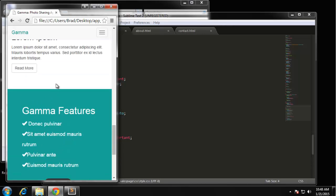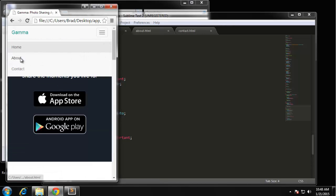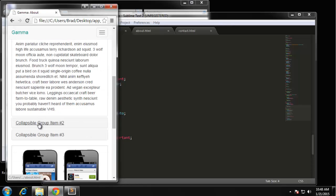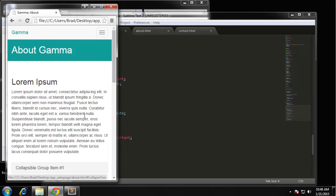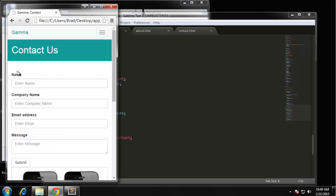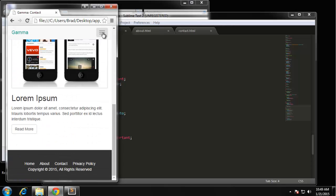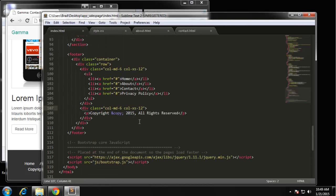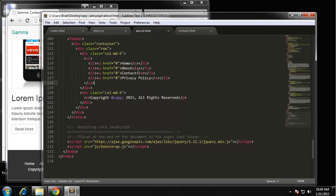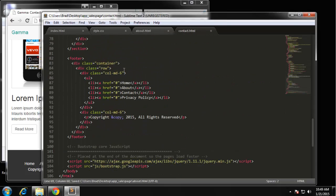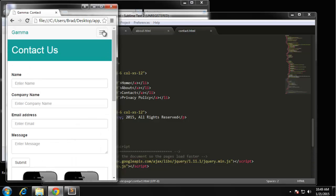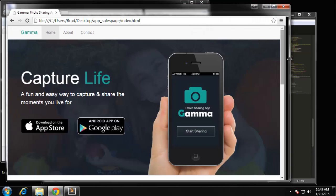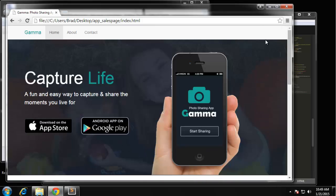Let's check the other pages — the about page looks good, the accordion is fine, the contact form looks good. Just like we added `col-xs-12` on the index page, we want to do that on the other two pages as well. That's it — we have a fully responsive Bootstrap website. I'll see you in the next project, thanks.